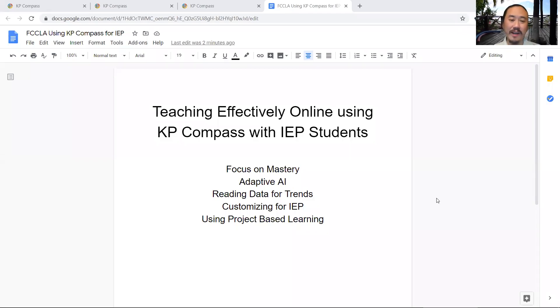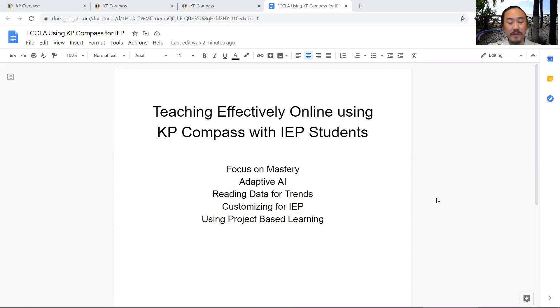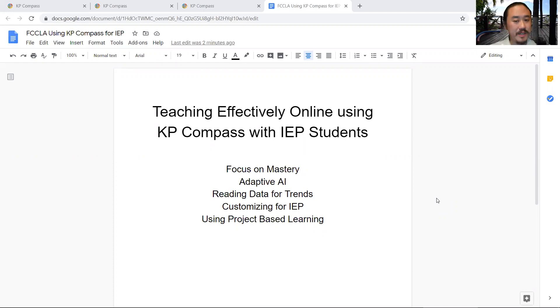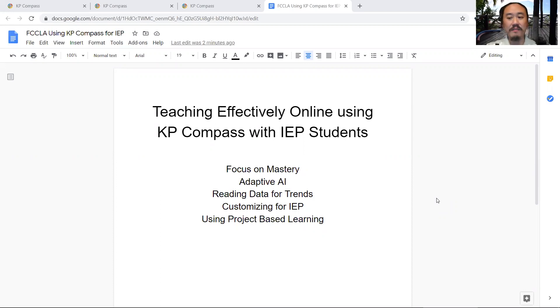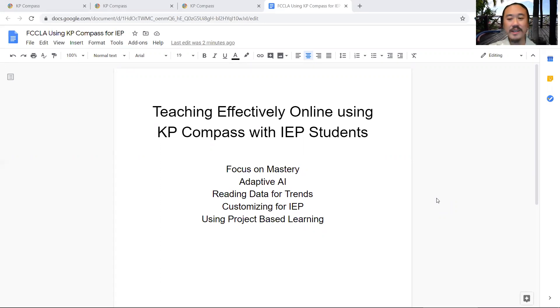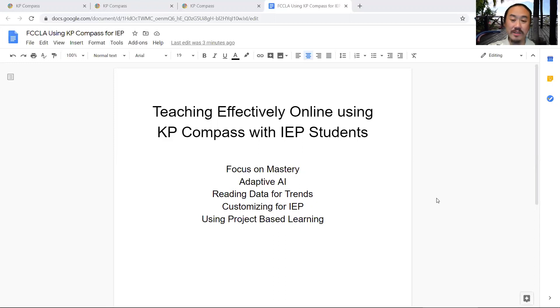Hello, I'm Nai Wang, and I'm a developer and also been teaching online for the past 14 years, since 2006. I've been helping teachers teach online since then using a very sophisticated and easy-to-use system called KP Compass.